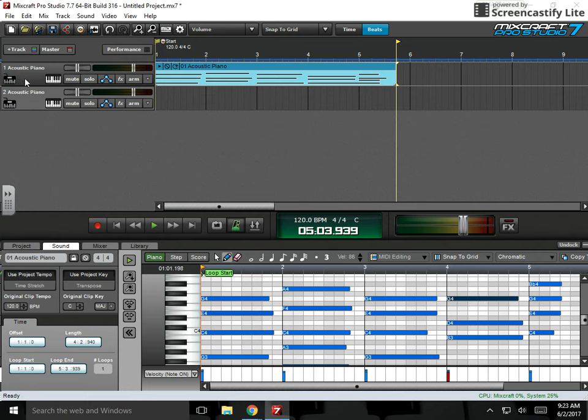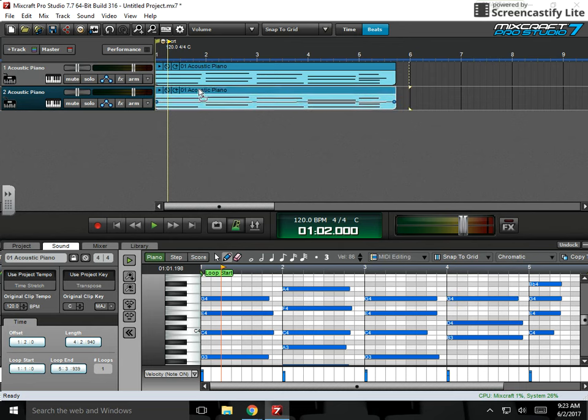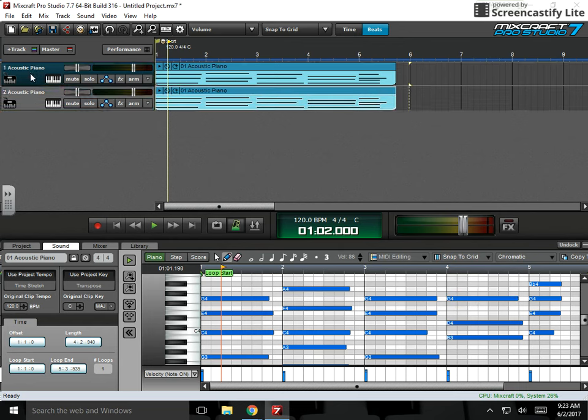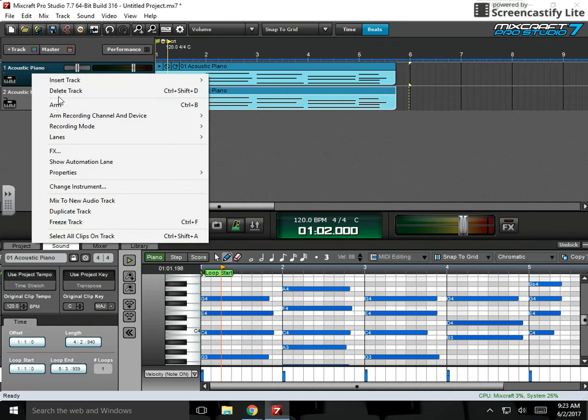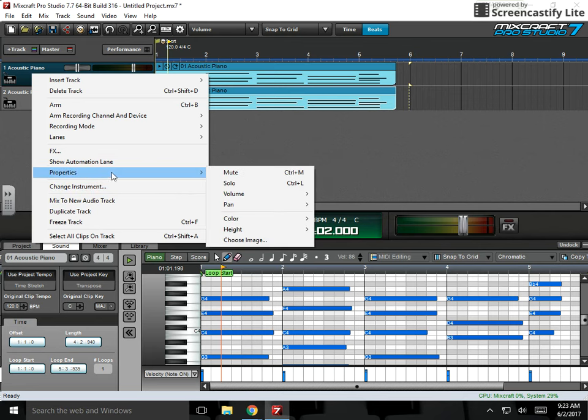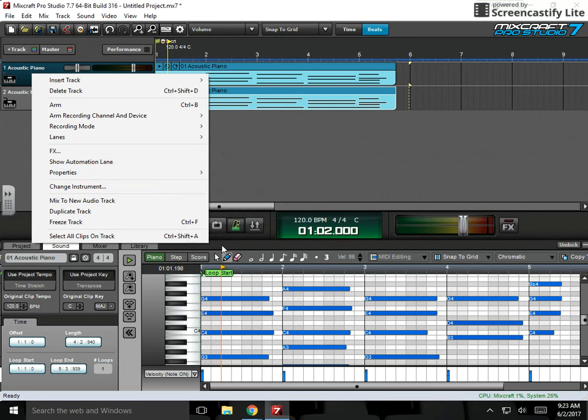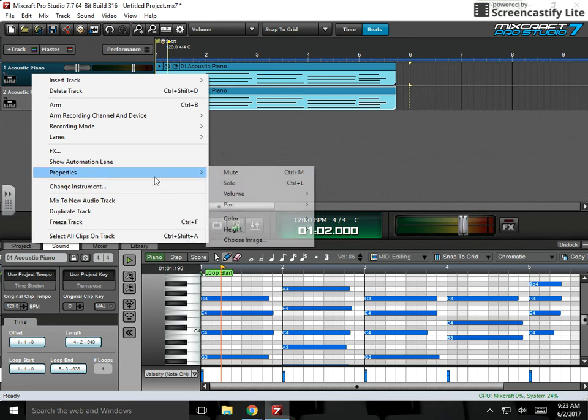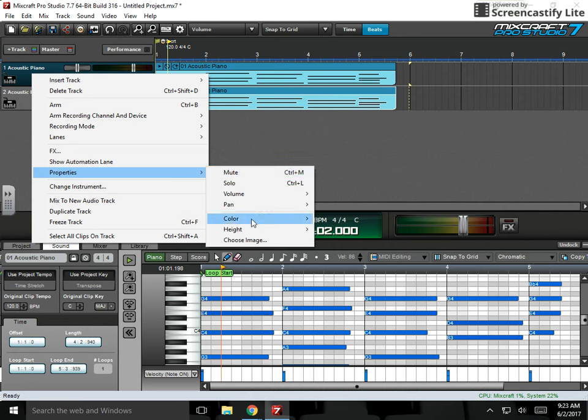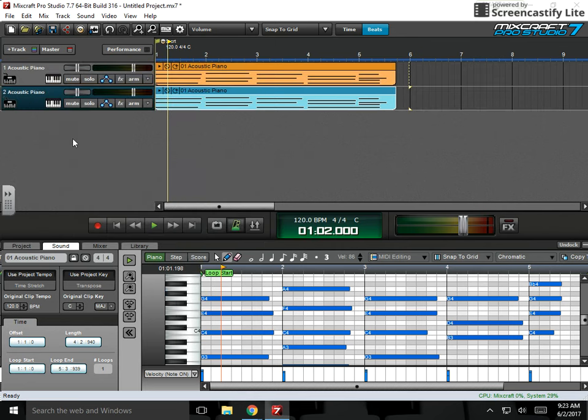And then the last thing, I guess, is if I wanted to change the track color. Let's say I want track one to be, I got to go to properties color, and I want track one to be orange. I'll keep track two blue.